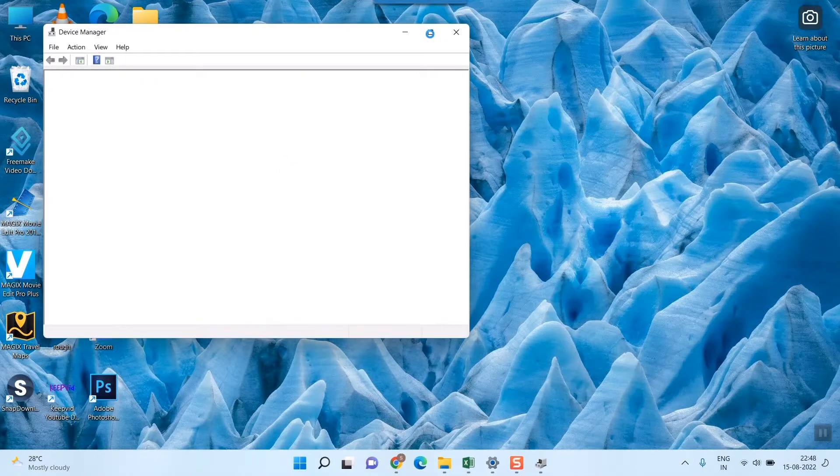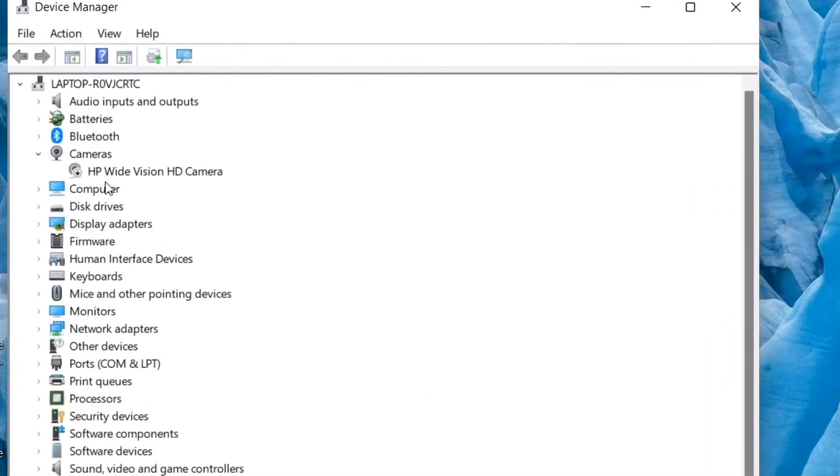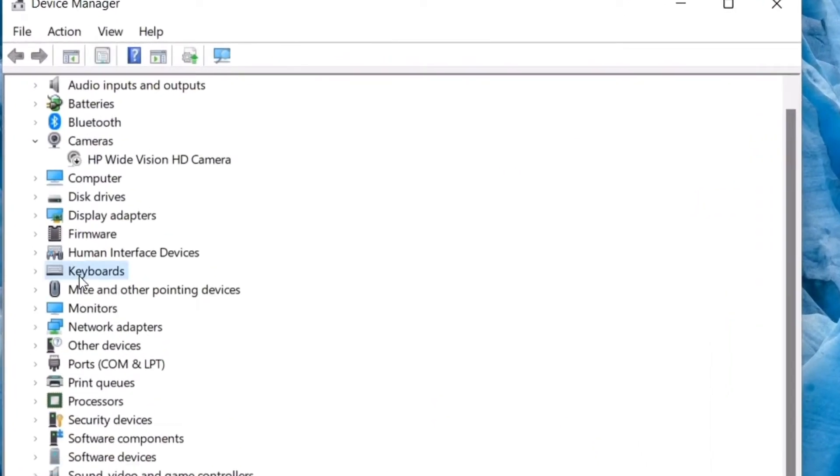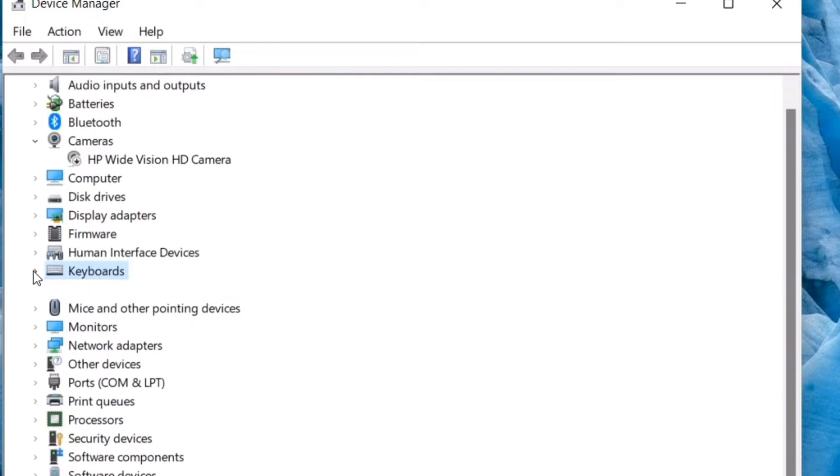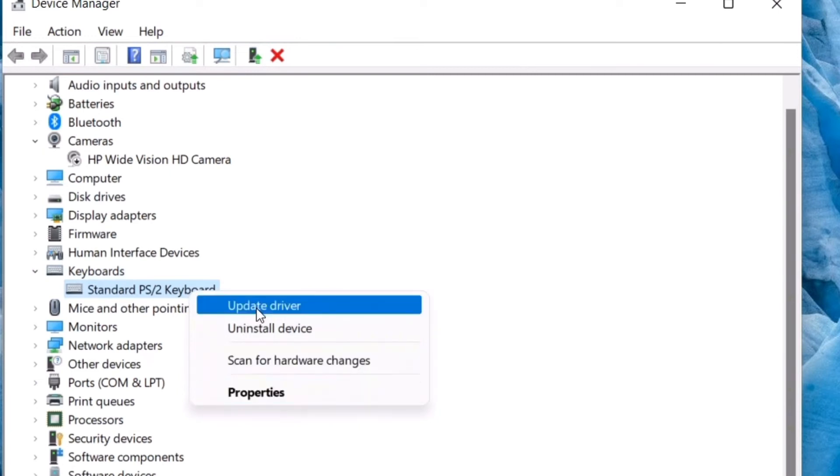So here you can see your keyboard. I'll show you how to see your keyboard here. You have to click here in this arrow mark and once you click here you can see a keyboard is shown, standard PS2 keyboard. So here you can just right click and you can see a lot of options will come.